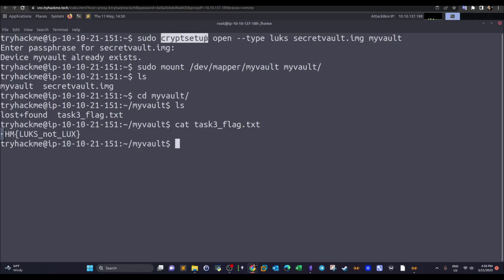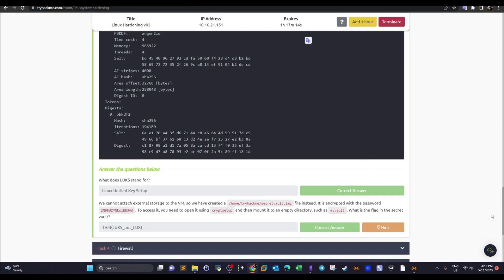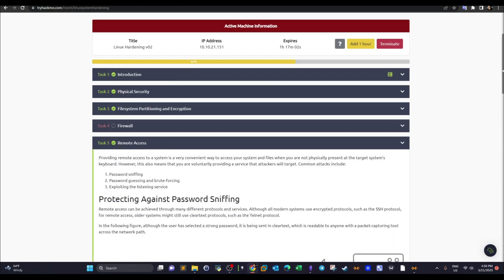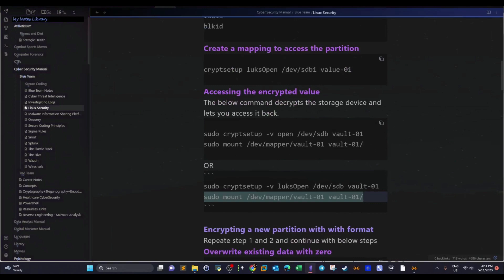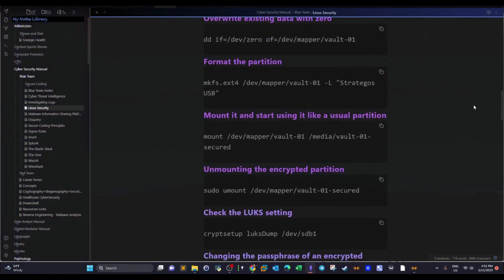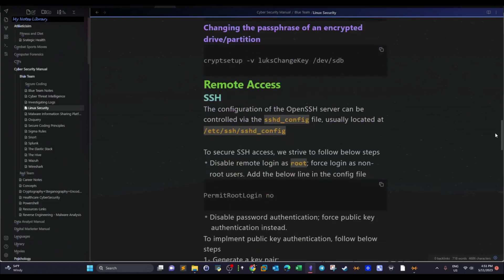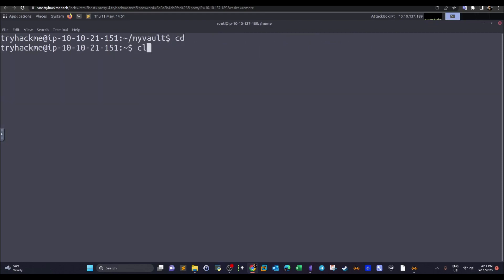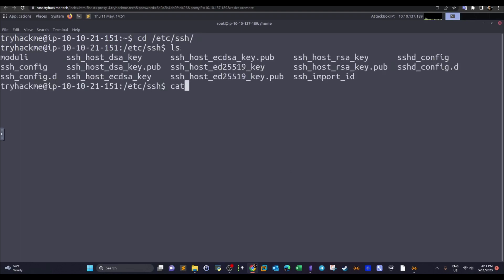Running `cat task` inside my vault reveals the flag. Cryptsetup can be used for encryption and decryption on both partitions and files. Moving on to the next task: remote access. This task covers recommendations about which protocols to use for securely accessing Linux remotely. The main protocol is SSH, with SFTP for file transfer. The SSH configuration file is located under /etc/ssh/.